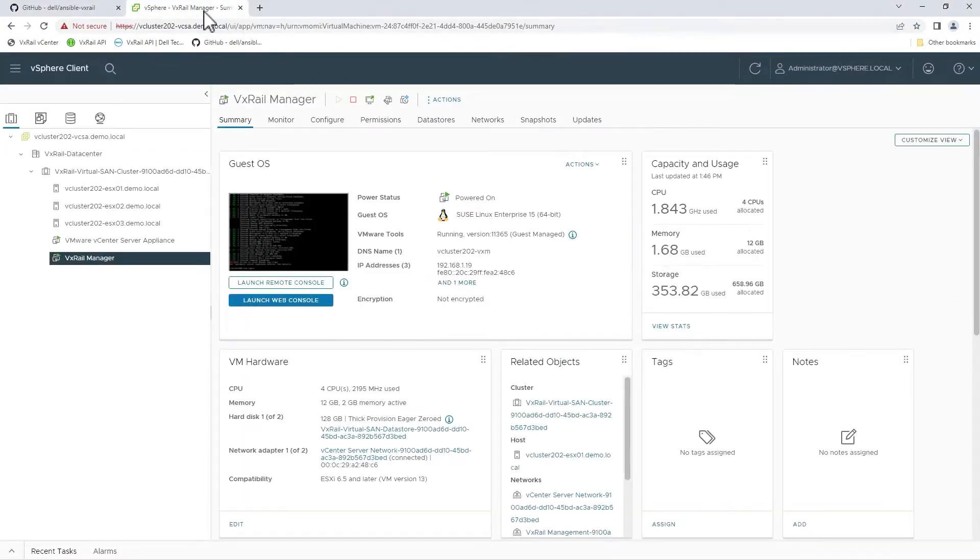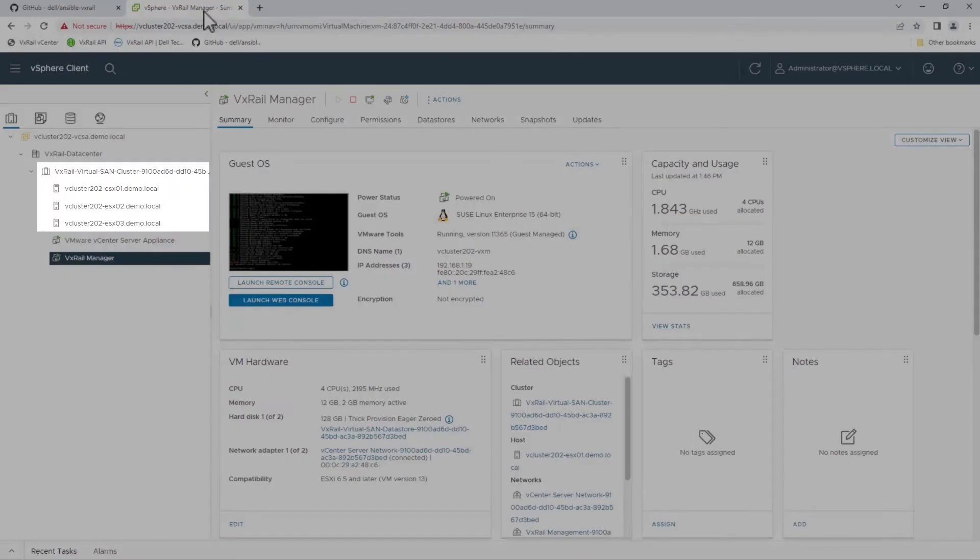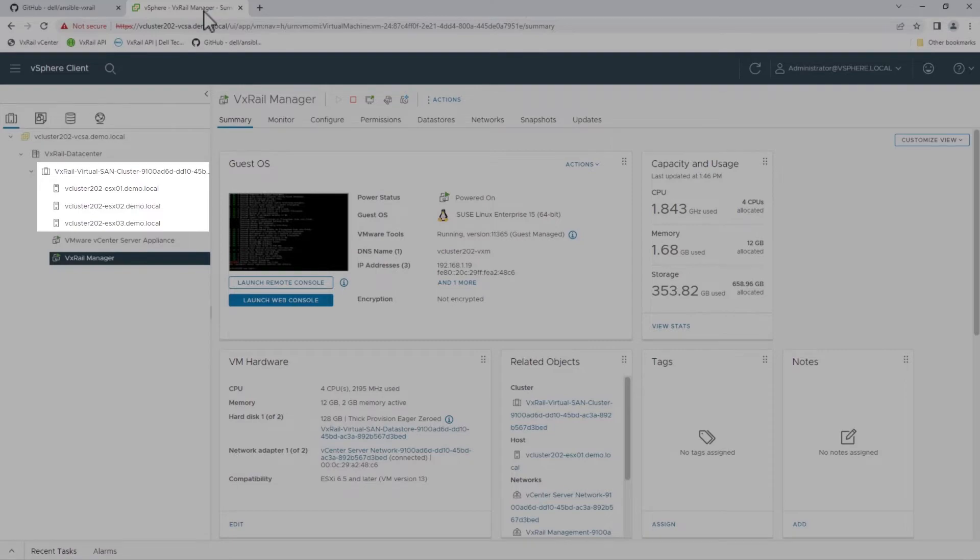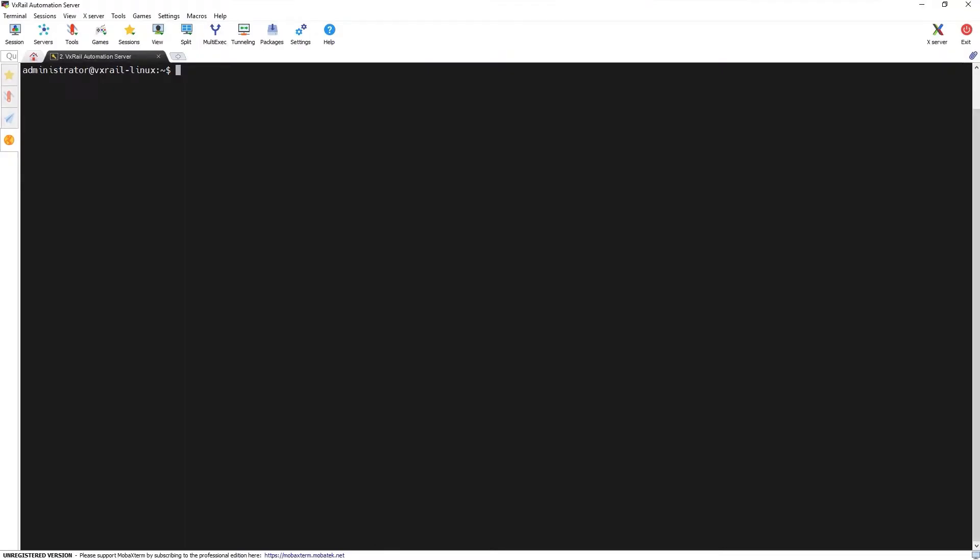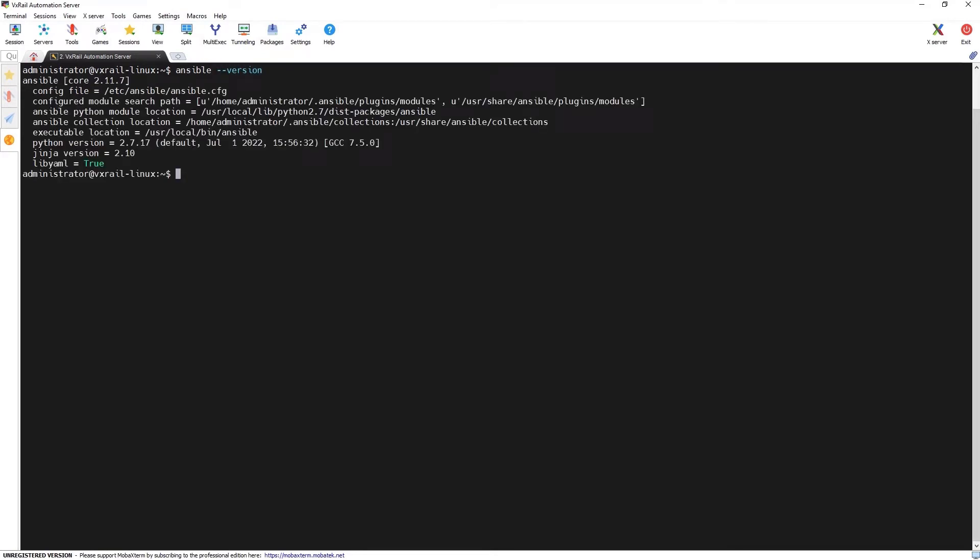In our environment we have a VxRail cluster consisting of three nodes. In this demo we'll expand it with an additional node using the Ansible modules for VxRail. We also have a Linux-based automation server with Ansible installed. We can verify that with the ansible-version command.